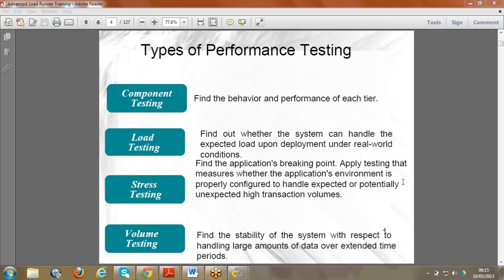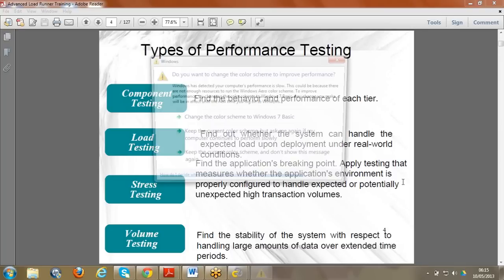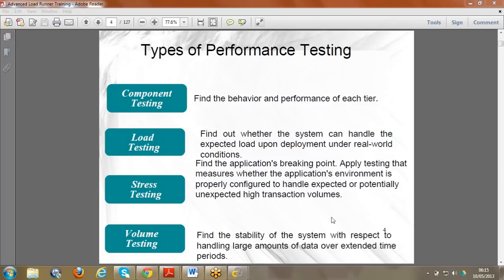Volume testing is where we give a larger volume of data - more number of virtual users, more data transactions, anything in greater volume over extended periods of time. We give more volume in terms of virtual users, data access, or data processing. In any case, we can give more volume and then perform this type of testing.